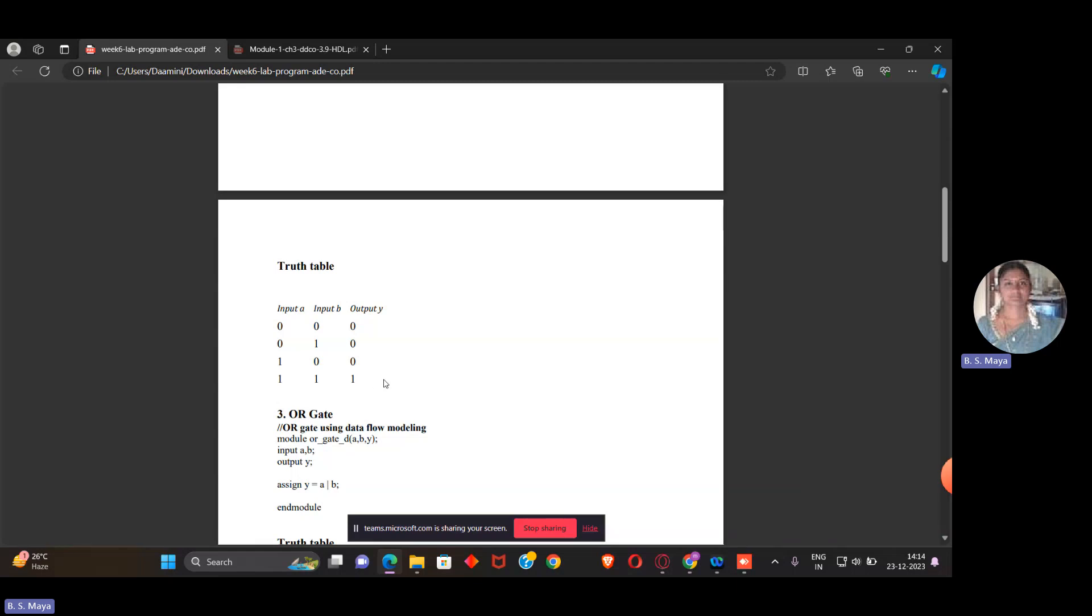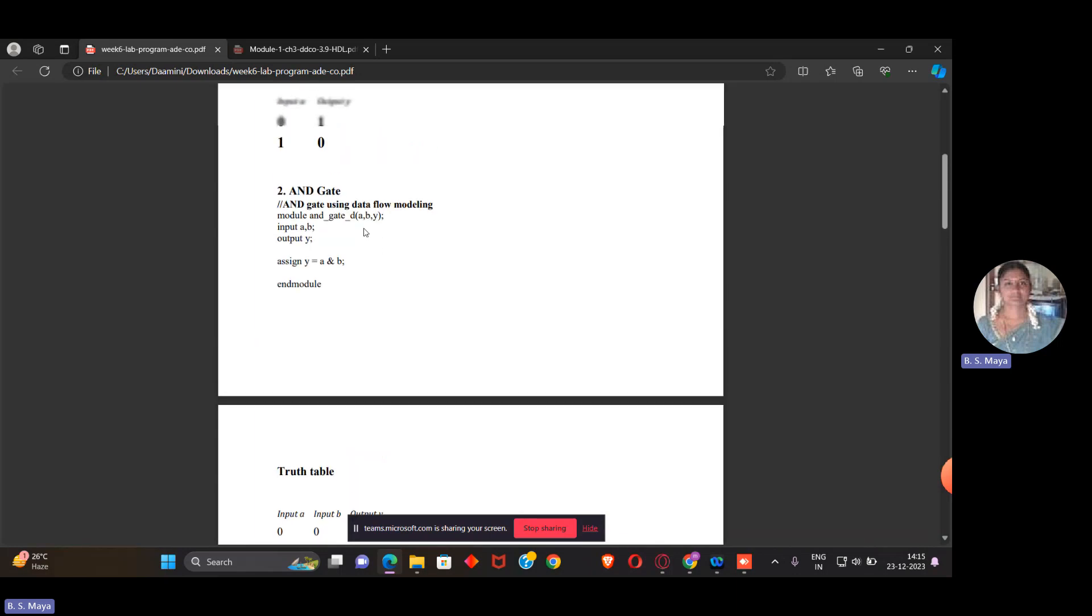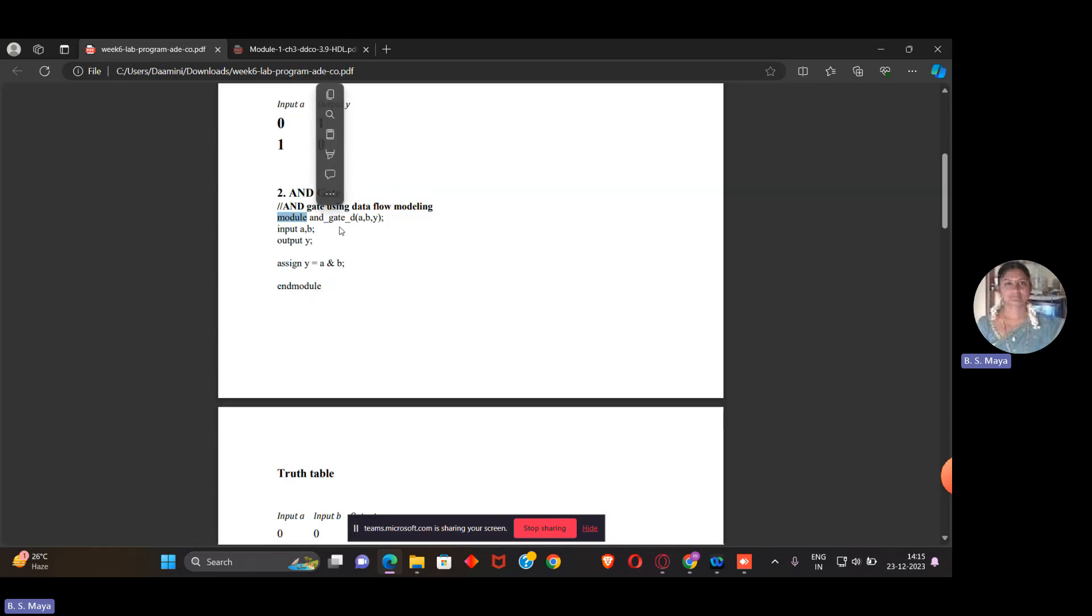To realize this truth table using Verilog code, I have to write a programming part. We discussed in the last class that I have to use the keyword module, which starts the program and ends with endmodule, followed by the name of the program. You can give anything as the name; I'm using AND_gate. That is not a keyword. Then I have to give the number of inputs and outputs, defining the input port and output port.